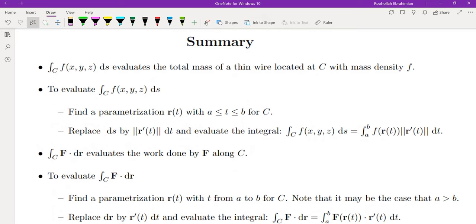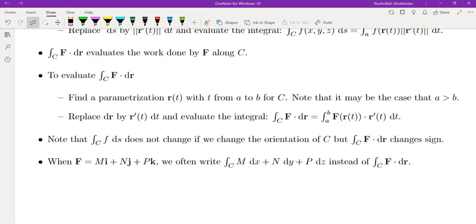To summarize: we covered two types of line integrals. First, the scalar line integral of f(x,y,z) ds — if f is a density function, this gives total mass; we evaluate by replacing ds with |r'(t)| dt. Second, the vector line integral F·dr — which evaluates work done by F along C; we replace dr with r'(t) dt. This can also be written as ∫M dx + N dy + P dz. Importantly, scalar line integrals don't change with orientation, but vector line integrals change sign when orientation is reversed.